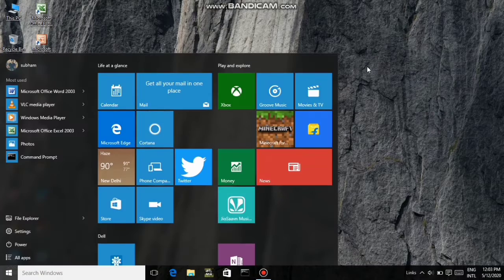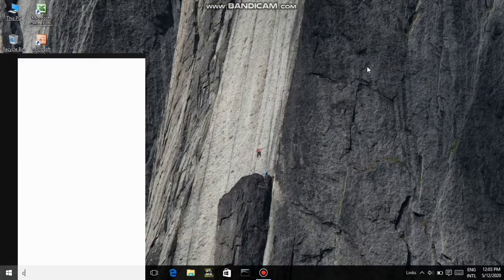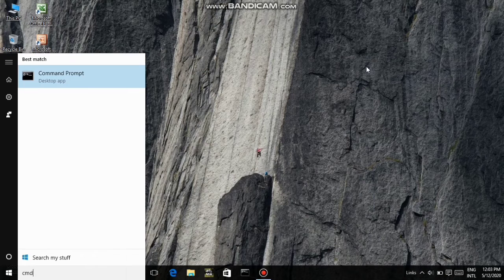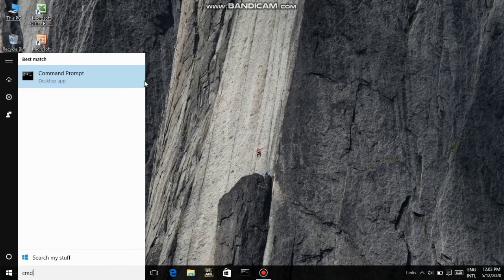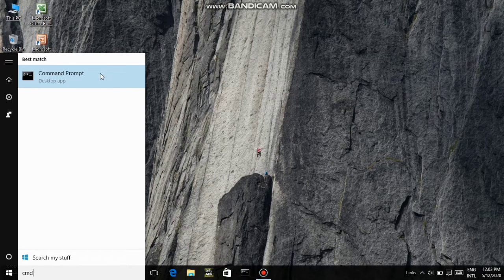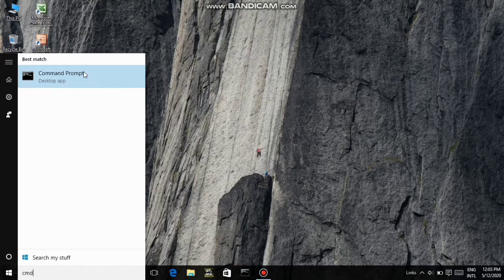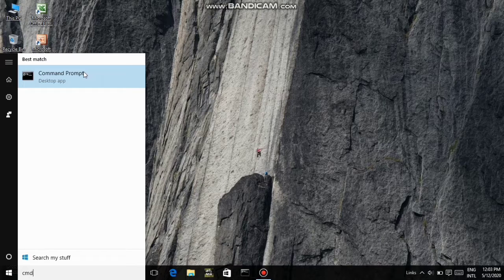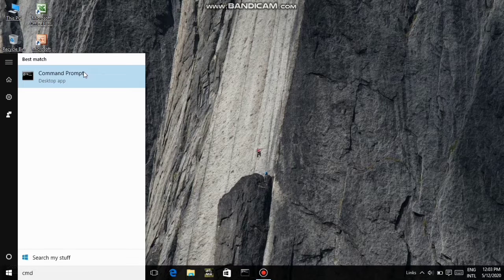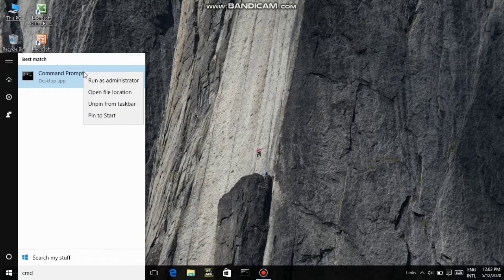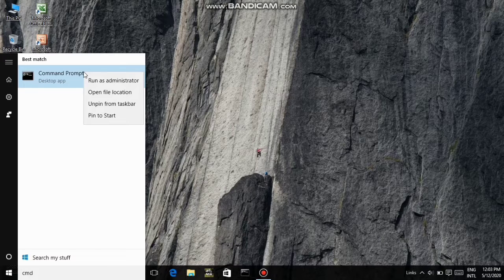Okay guys, so first of all, you will search CMD. Then you will have a command prompt option. You will right click. Then you will have four options available. You will run as administrator.